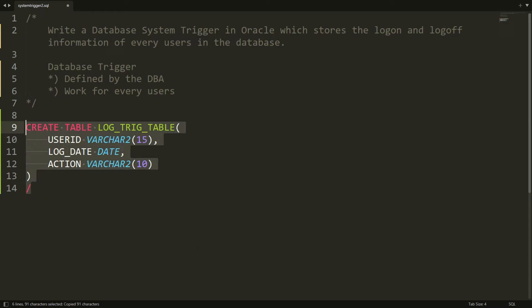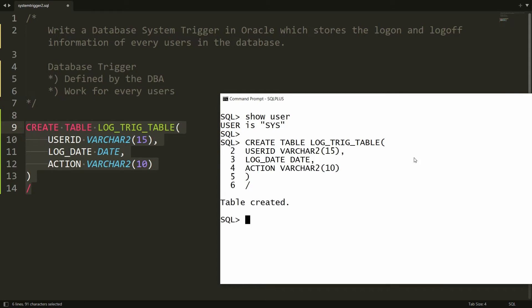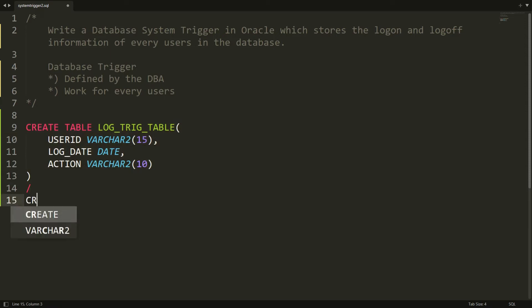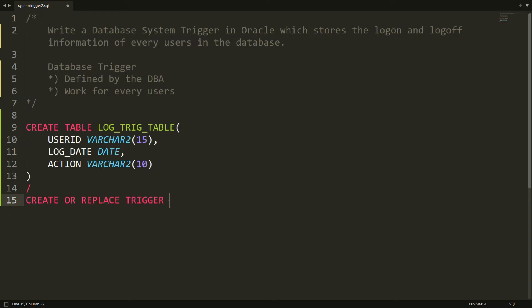You can copy all this statement and paste it into PL/SQL Developer and you will get the message 'table is created'. Now I want to store the information in this table whenever a user logs on or logs off — for that you need to write the system trigger. I am creating the trigger with CREATE OR REPLACE TRIGGER, and the name of the trigger is logon_trig, AFTER LOGON ON DATABASE.